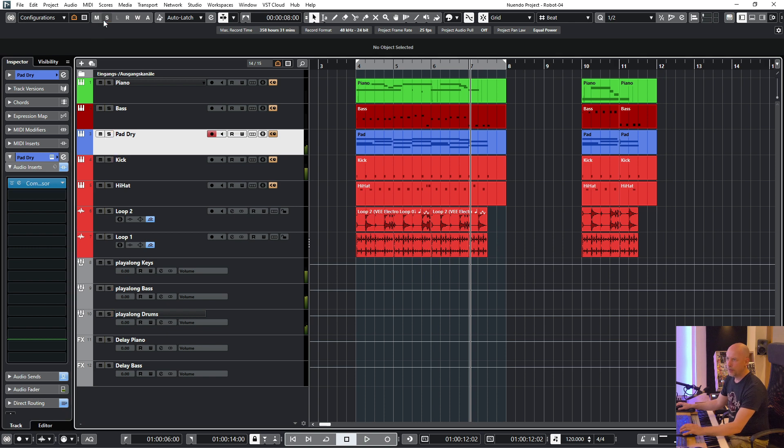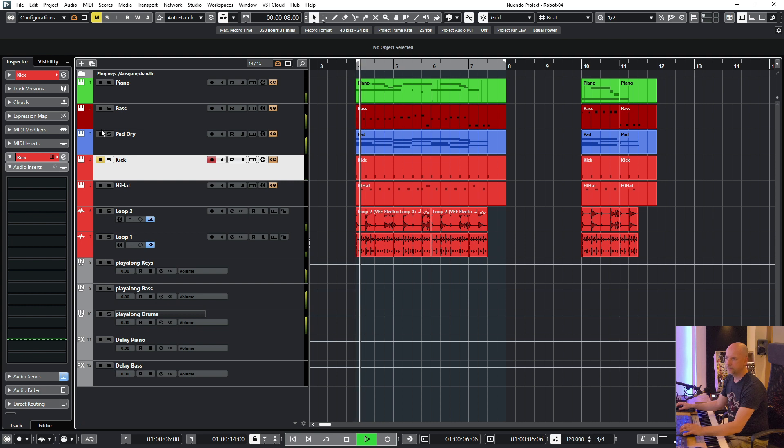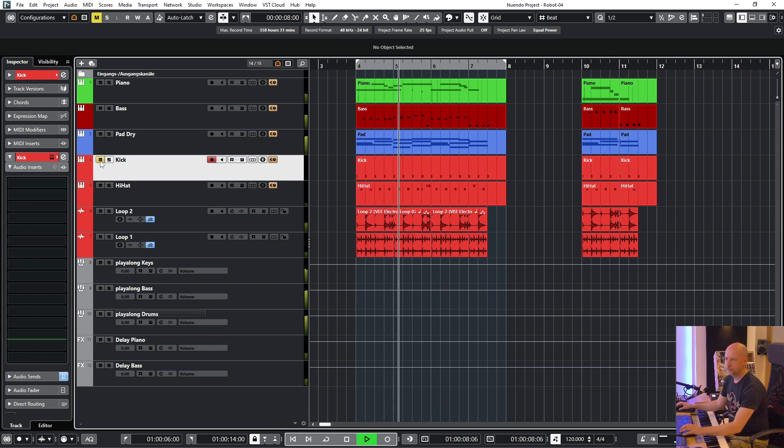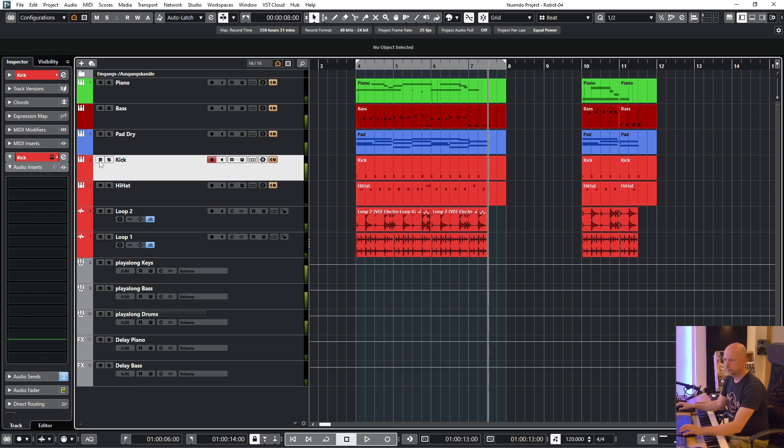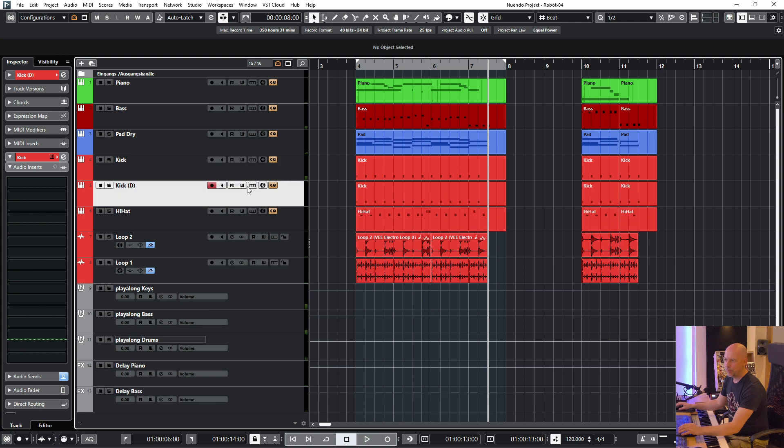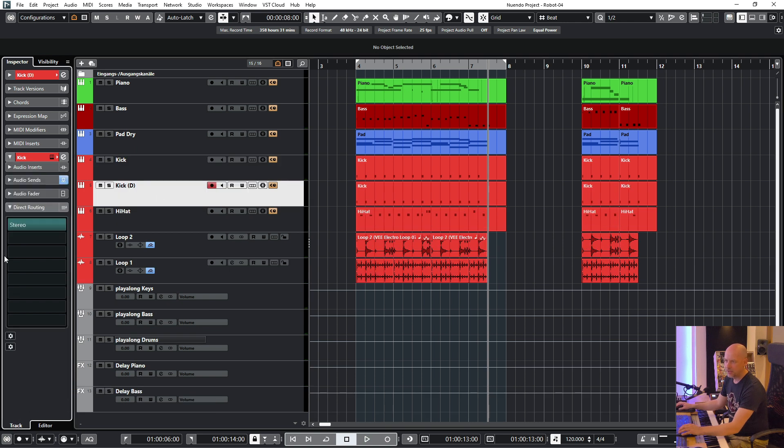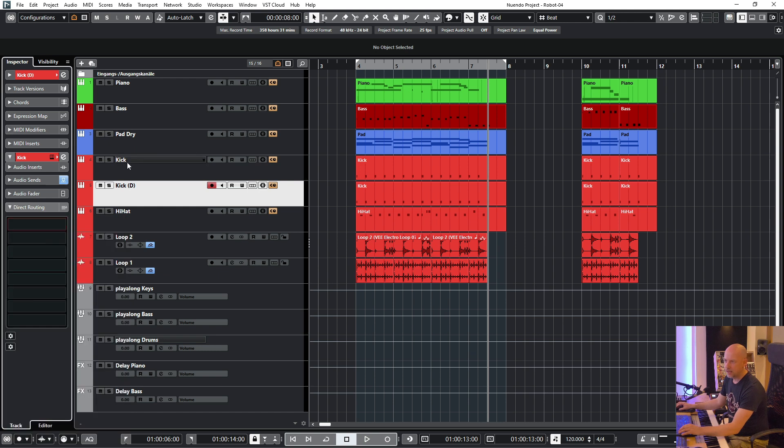But when I mute the kick there's no signal coming into the compressor. So what do I do? I duplicate this track. Then I go to the direct routing and here I say no bass.